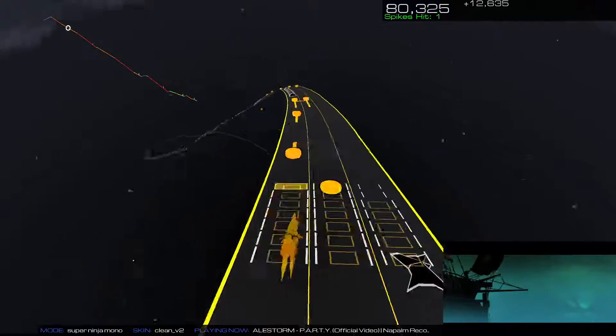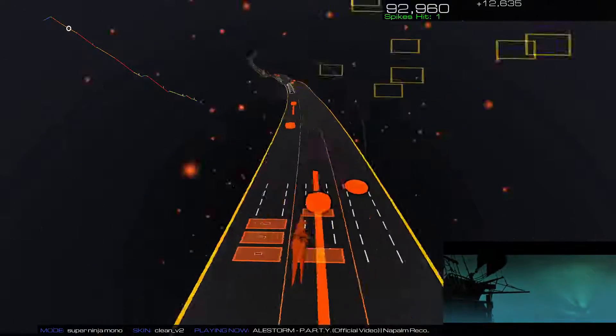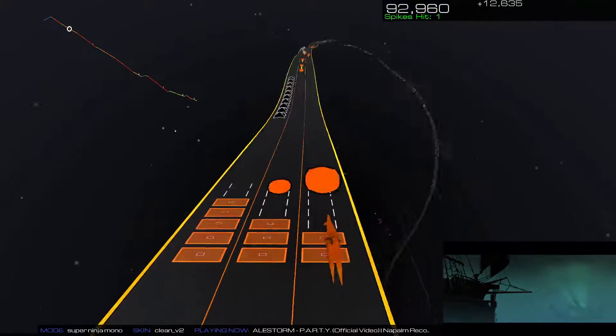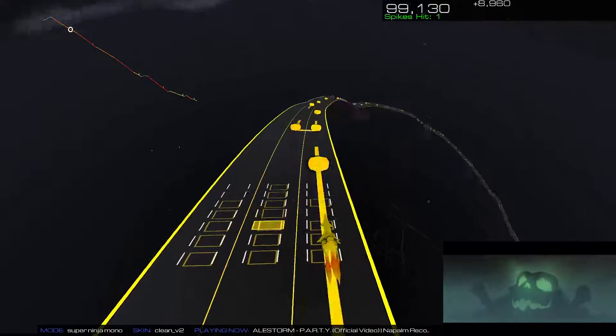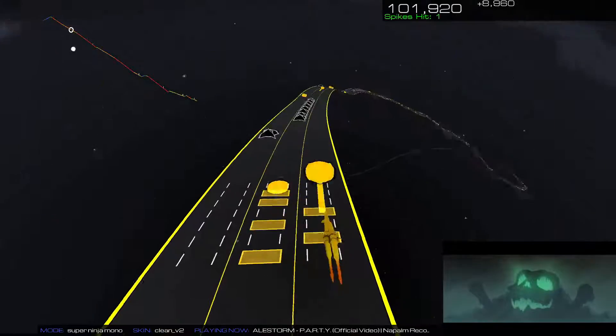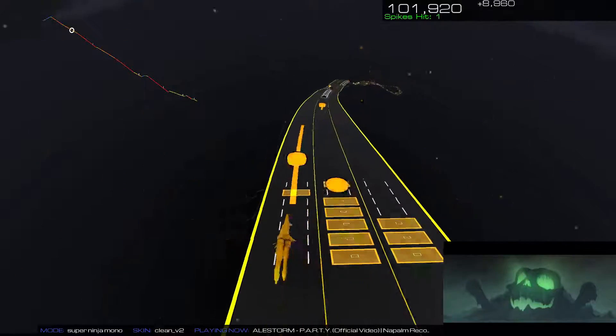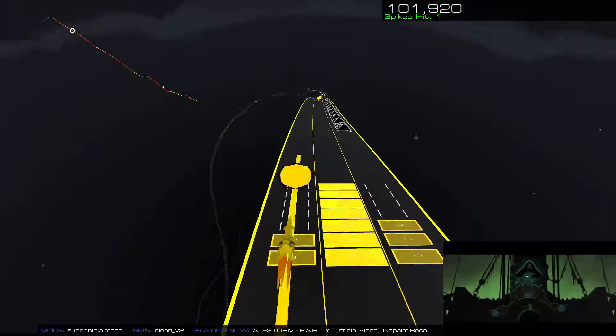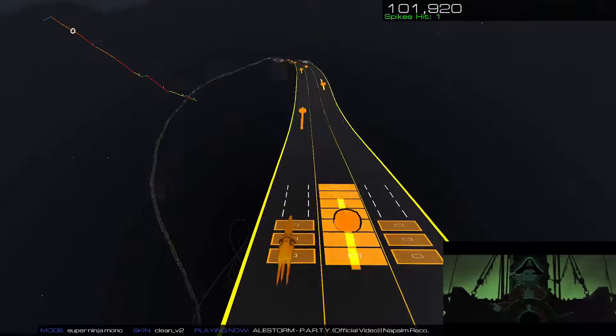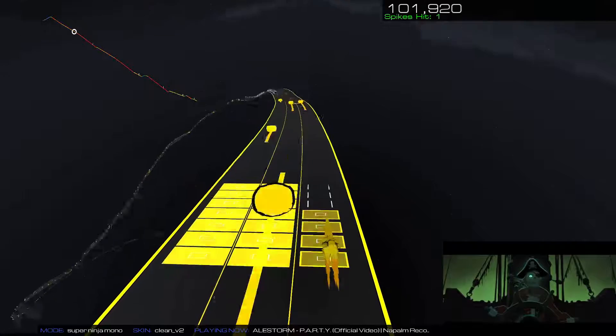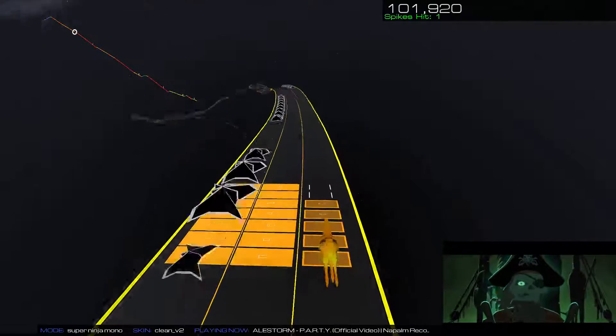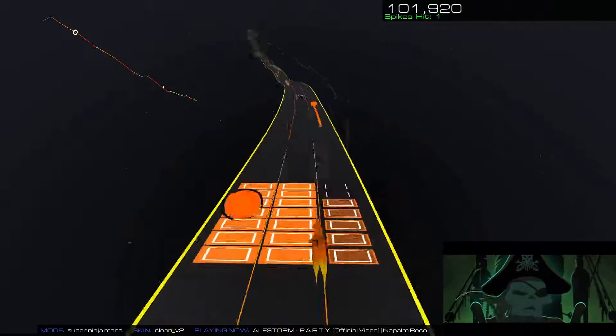Out of the icy mist an island appears. It's shaped like a skull but it stinks like a beer. I drop the anchor down and take a swig of rum. It's time to have some fun.